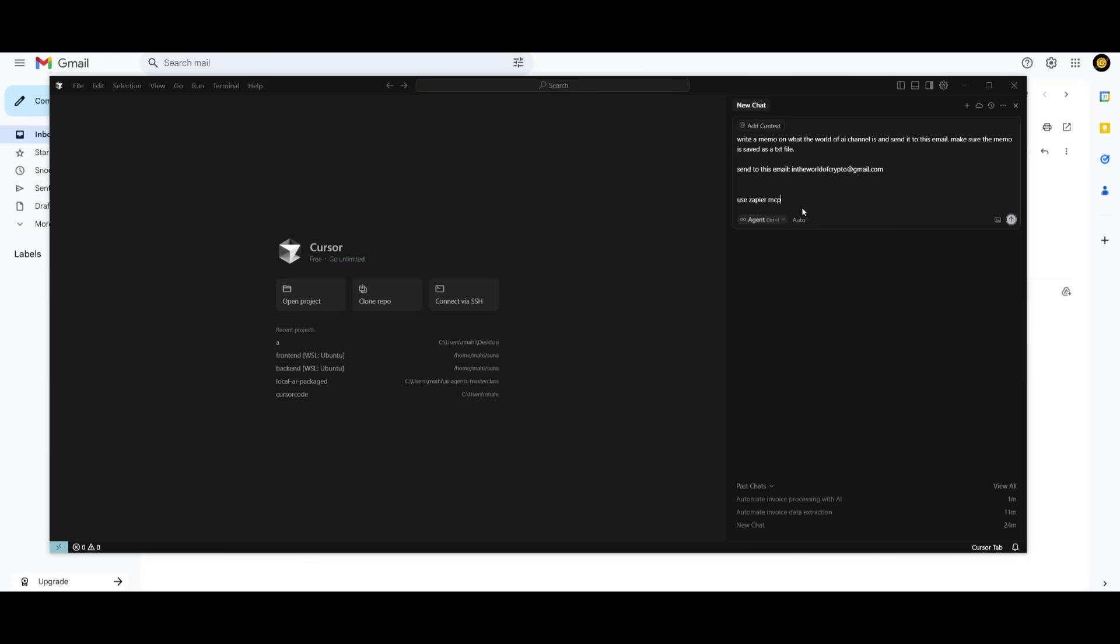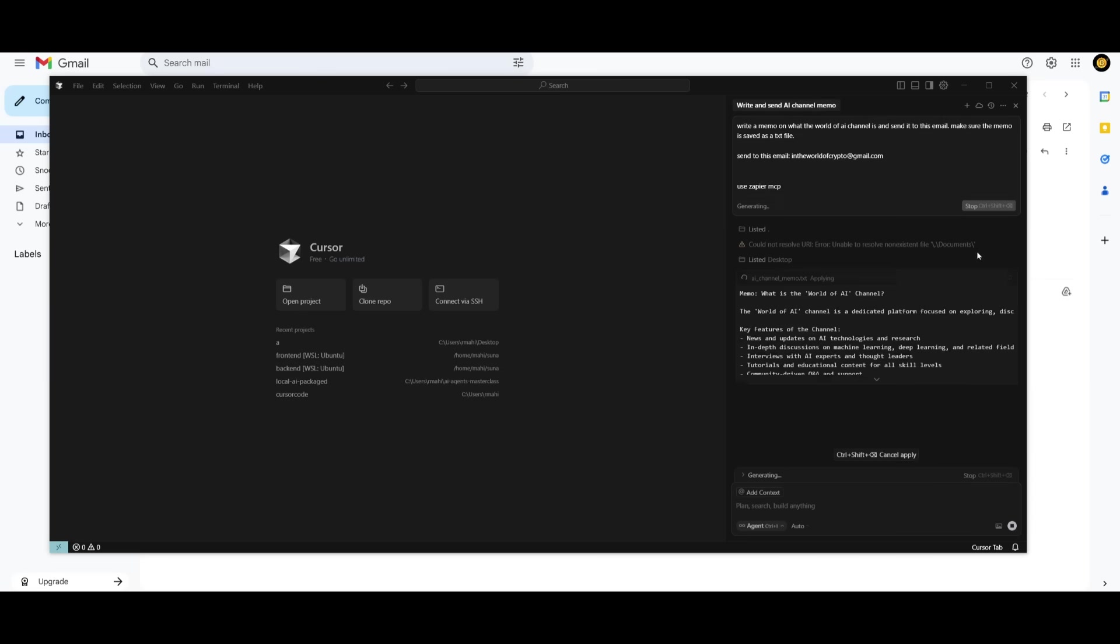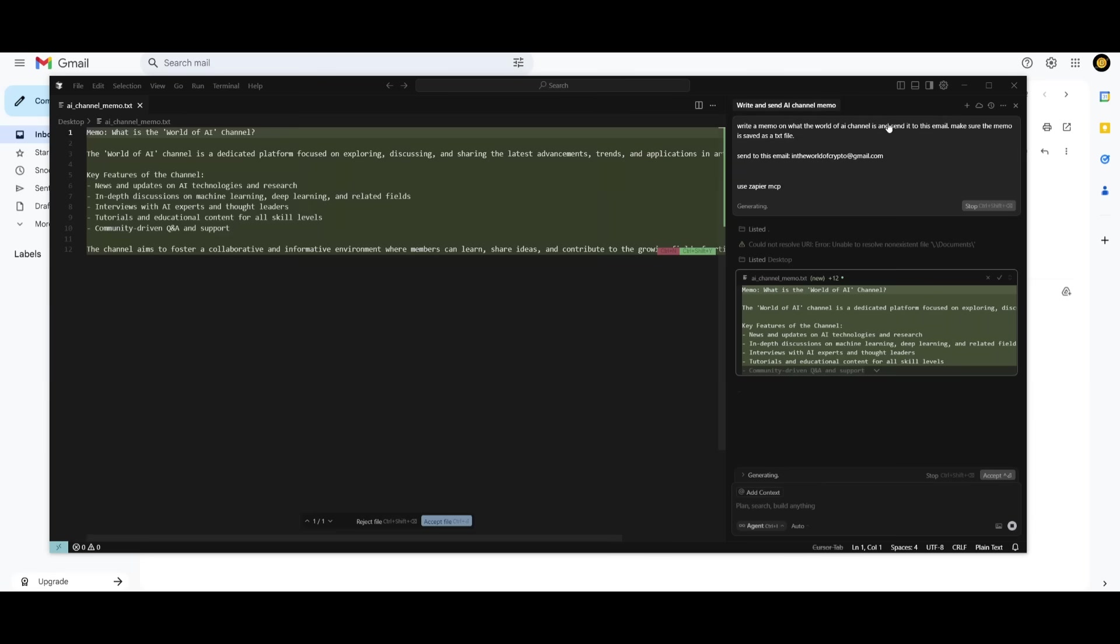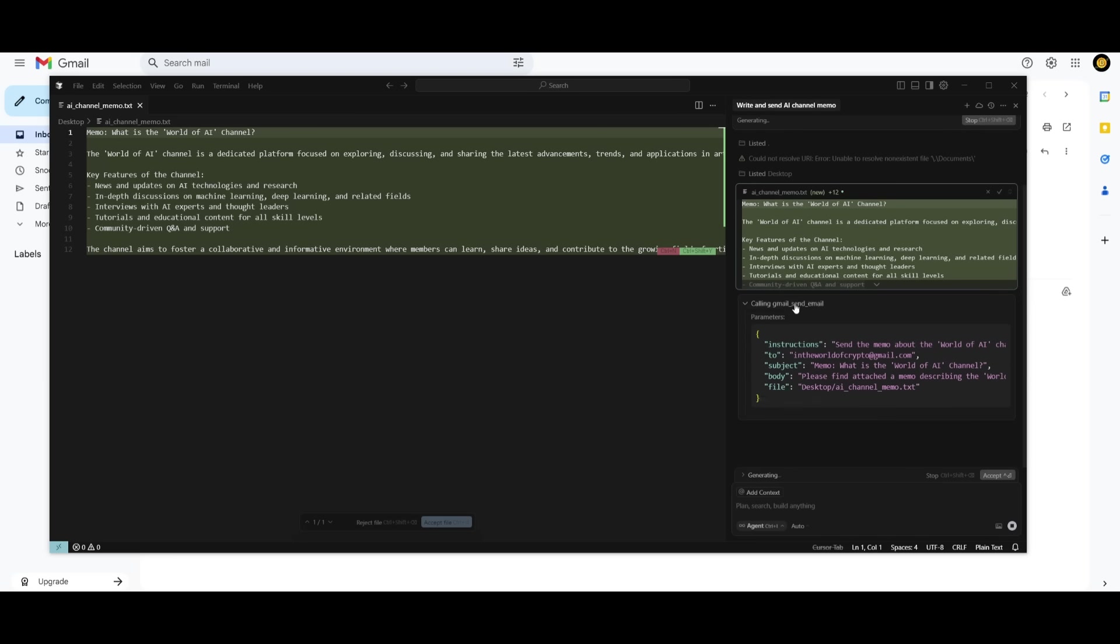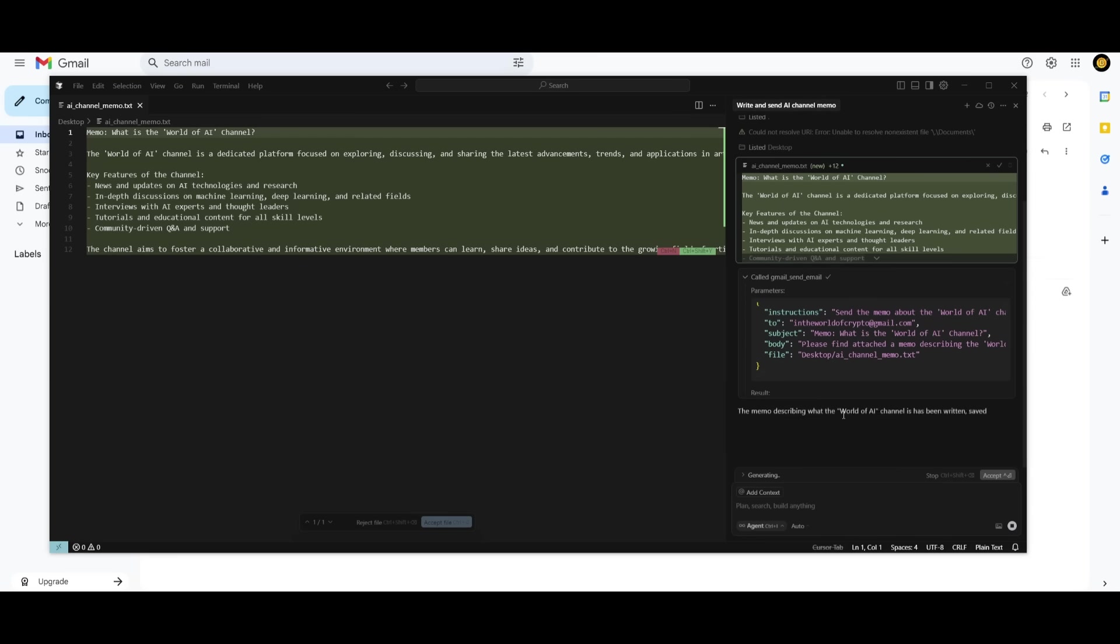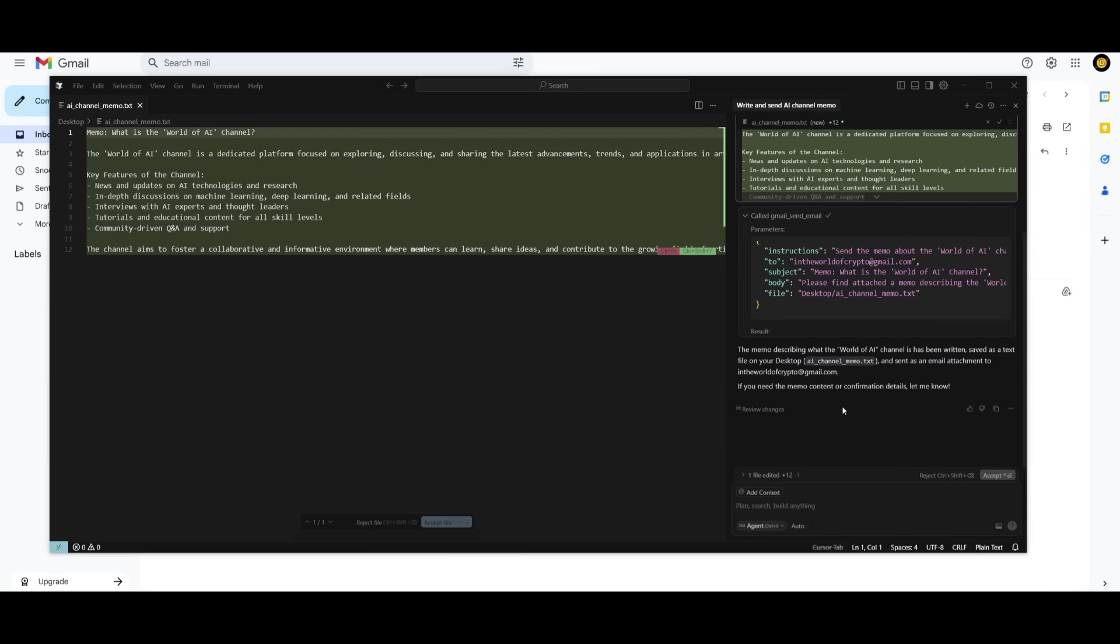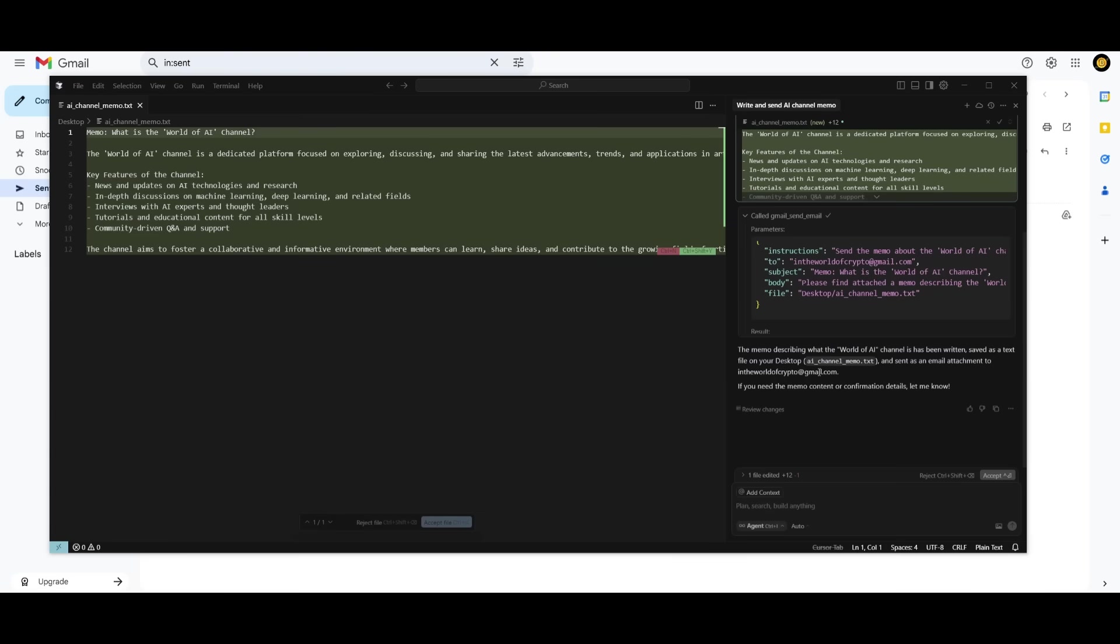Here is another example. This is where I can automate the process of sending out an email based off the work that I have within my directory. In this case, I'm requesting it to do research on my channel. It did it pretty quickly. And it's going to be able to then send a copy of this log, which has been saved locally. And you can see right now it is calling the Gmail send out tool, which is the Zapier MCP. And I should get an email within a couple of seconds. And there we go. We have now gotten the email on the memo of what the World of AI channel is, thanks to this MCP server that was creating this whole automation for us.